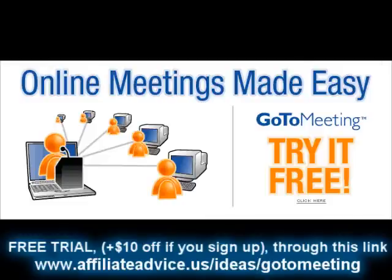What I'd recommend you do is the same thing that I did. I tried it. I went to a free trial. So you can actually go to a free trial of GoToMeeting and check it out. And the services are super affordable, but give it a shot for 30 days. And if you like it, great.